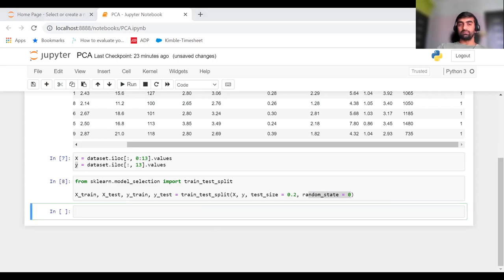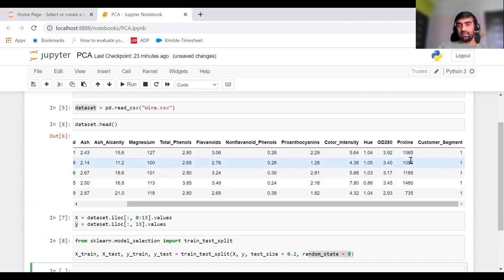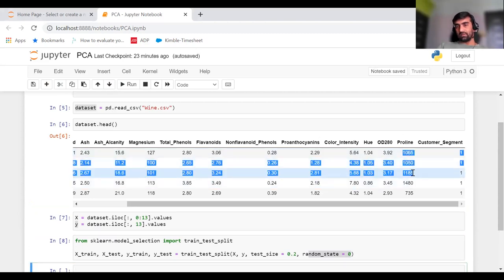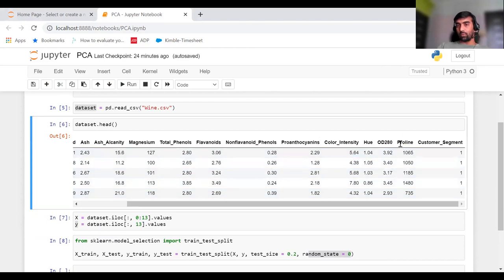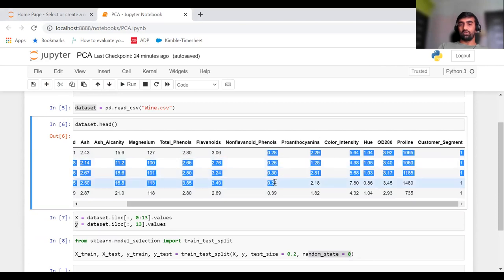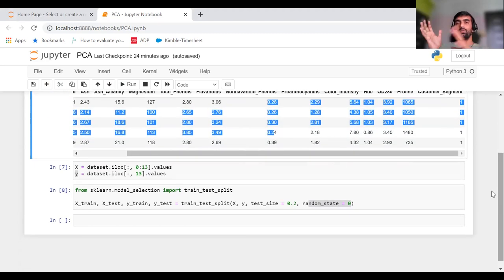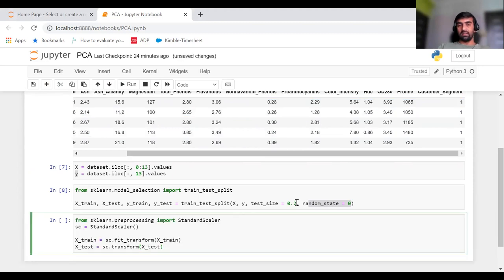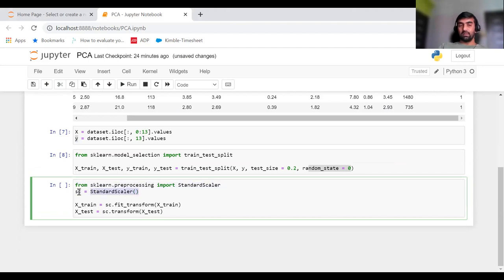If you look at this data, there are different columns with values on different ranges. For example, the proline column contains values in thousands or hundreds, while non-flavonoid phenols contains values only in decimals less than one. In scaling, we bring all features to the same scale. For this, we use StandardScaler from sklearn.preprocessing. Create an object of it, then fit_transform our X_train and X_test.